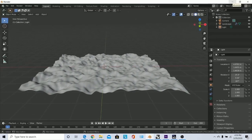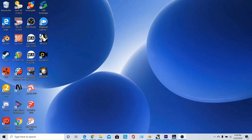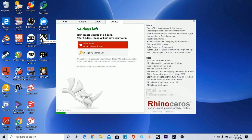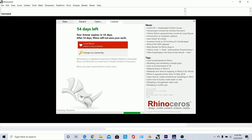Once you have that exported, go ahead and minimize that, then move on to Rhino. This is the only brick wall of this method because you only get a 90-day free trial with Rhino. After that, you pay for it.